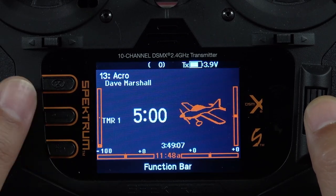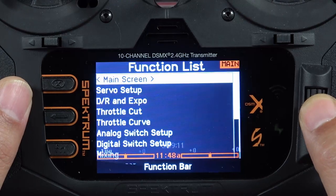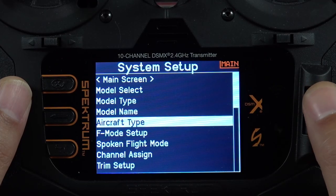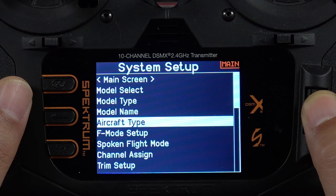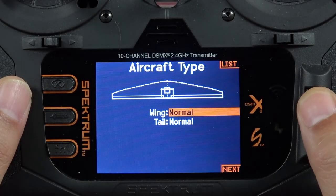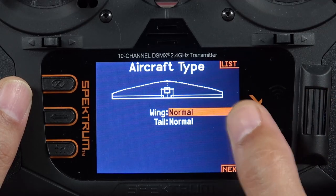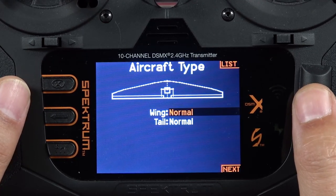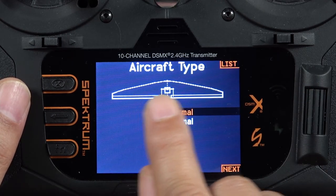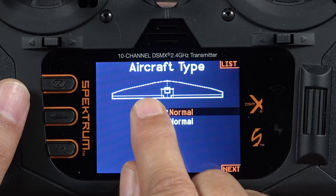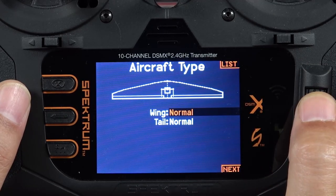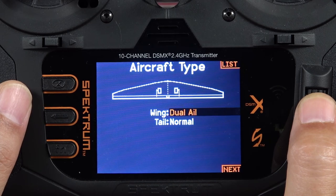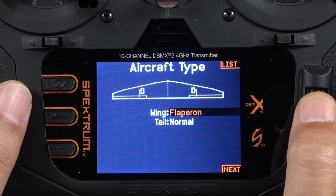To do that, back out to your main screen, click your scroll wheel, go to system setup, click yes, and go down to aircraft type. That will allow us to set up the different wing types for the model we're in. Click the scroll wheel, and on wing type scroll down to where it says normal and click that to adjust the setting. With normal wing types — just one aileron servo controlling both ailerons — you will not have flap setup available. With dual aileron, one servo per aileron, you're still not going to have flap system.